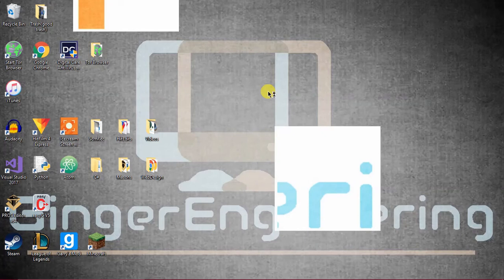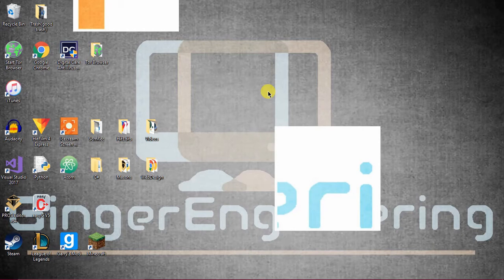Hello and welcome to Ginger Engineering. In this video I'll be showing you how to program a line tracker using EZC v4 or v5.